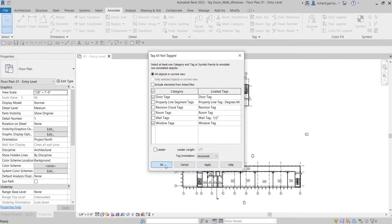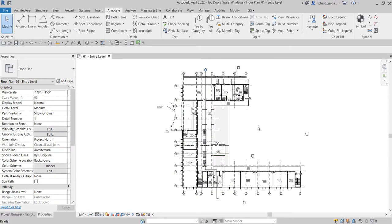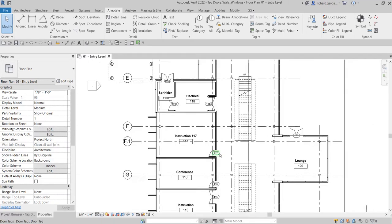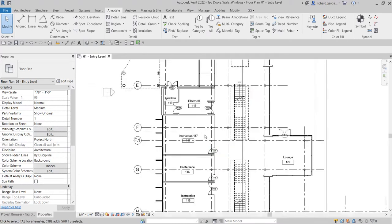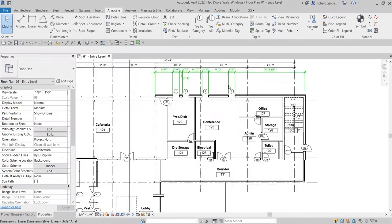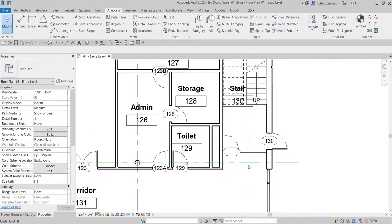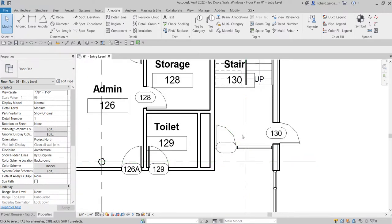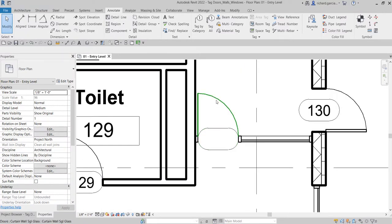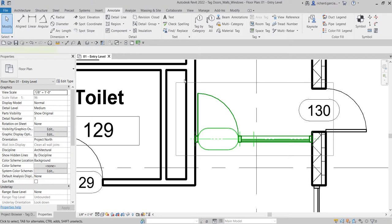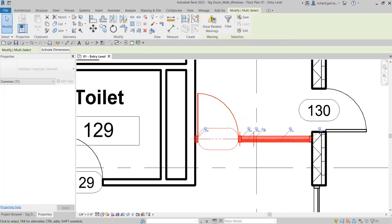As you can see, we now have our tags for the doors as well as on our windows. Just a quick note — you will notice this area here where a door doesn't have any tag.